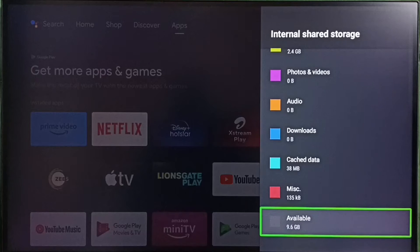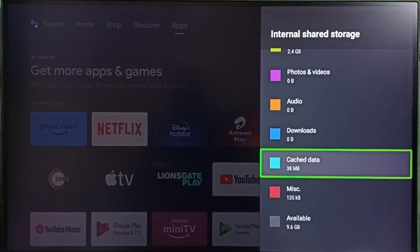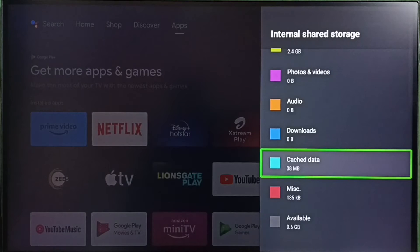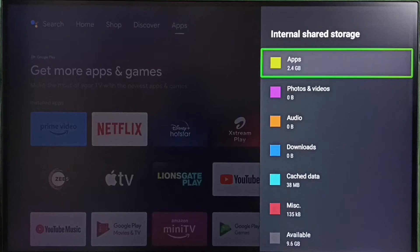If free space is not available, you have to create some free space. One option is to go to Cache Data and clear the cache of all apps on the TV. Select OK, and this way we can clear the cache of all apps and create some free space.